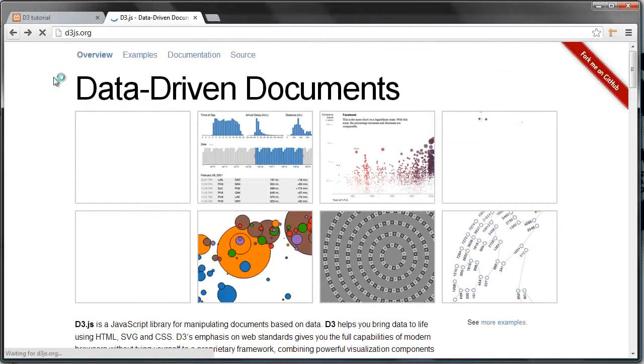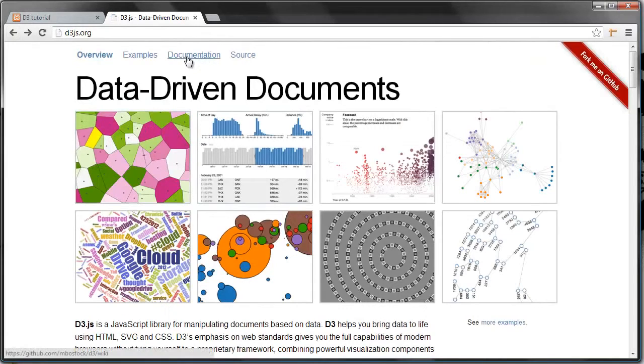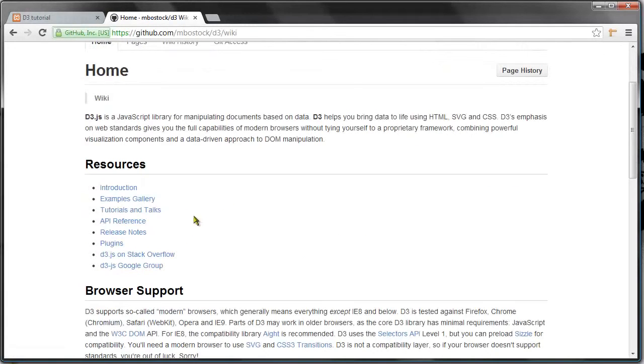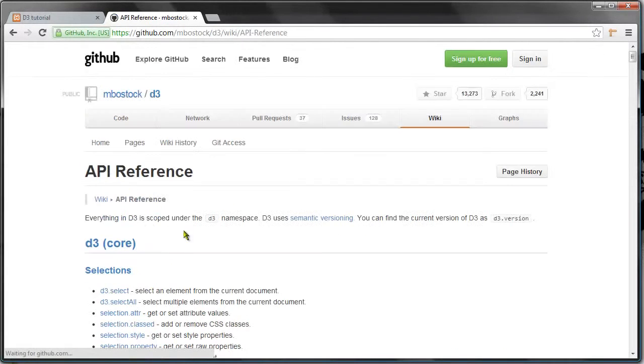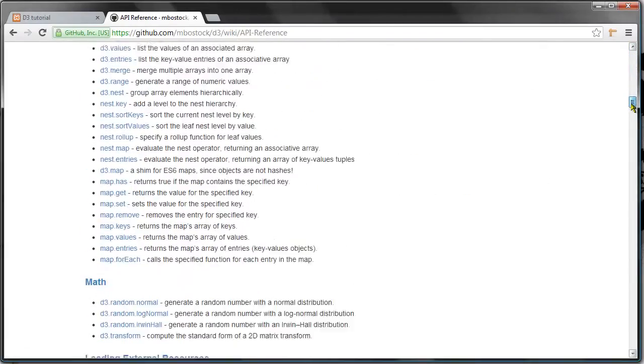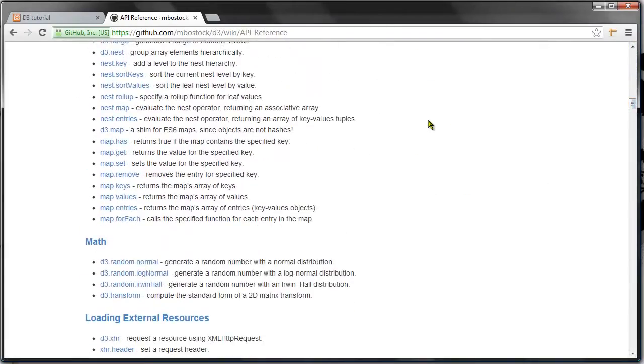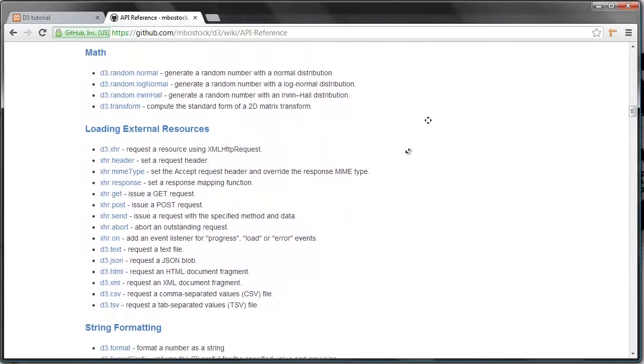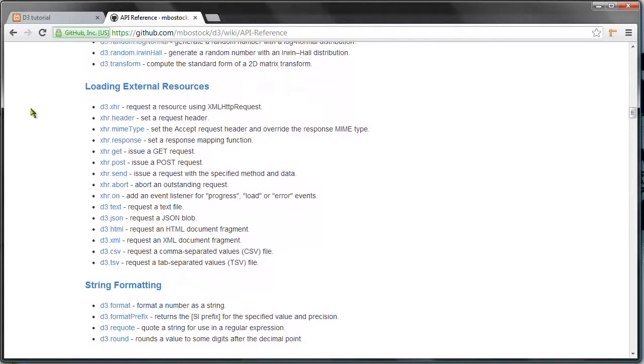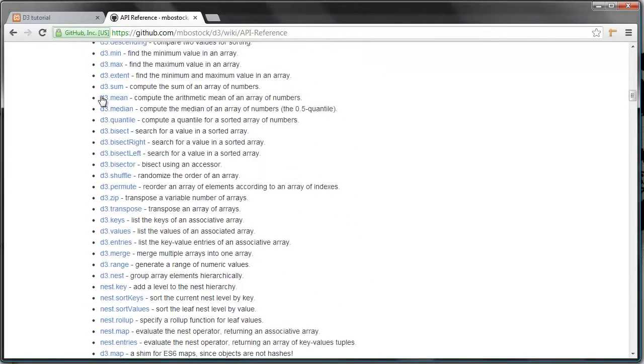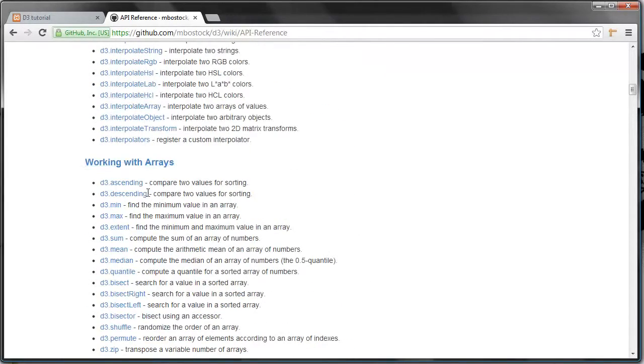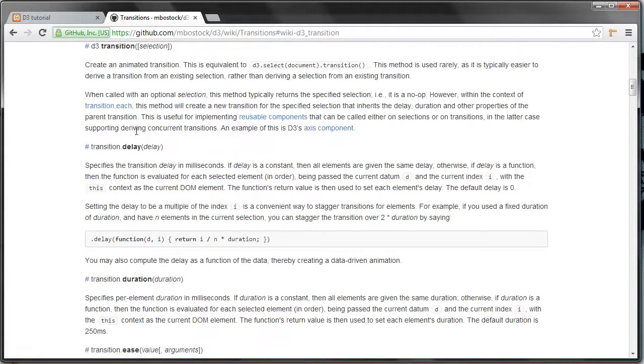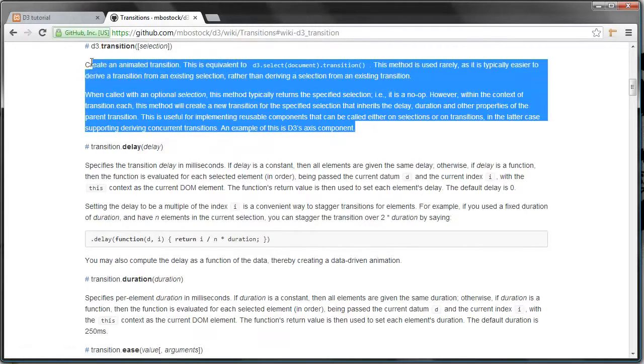Now I can't remember if I showed you this, but if you head over to d3js.org and click documentation and then API reference, you'll get this long list of every method and object and all the stuff that you use in D3. Let's just pick something here.